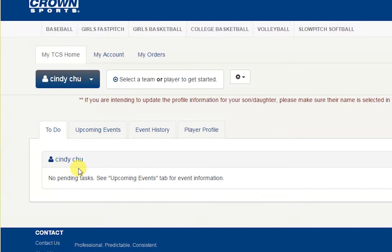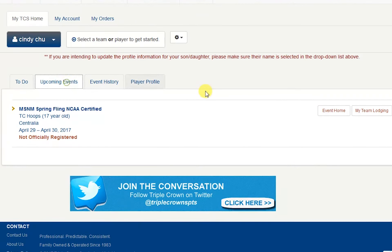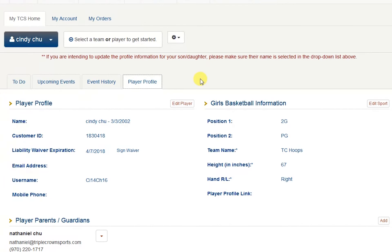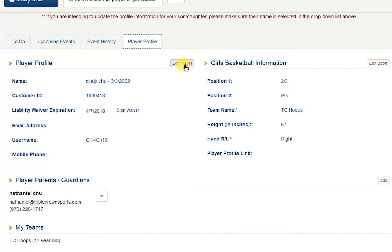Now you will see that your child appears under your player profile account. If you click under the upcoming events tab you will also see that the coach has entered you into the following events. You can click under the player profile tab where you can make any edits to your account by clicking the edit player button.